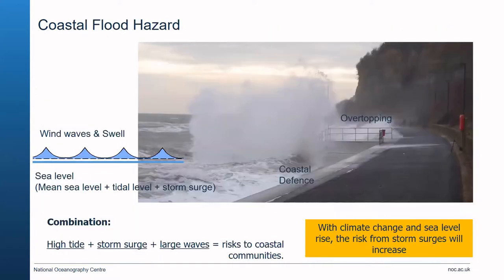Flooding is related to sea level, surge levels that increase the mean water level, wind waves, and swell waves that occur on top of this water level, and how the mean changes in time due to sea level rise. Models can take those predictions and predict how overtopping might change in response to these changing conditions.